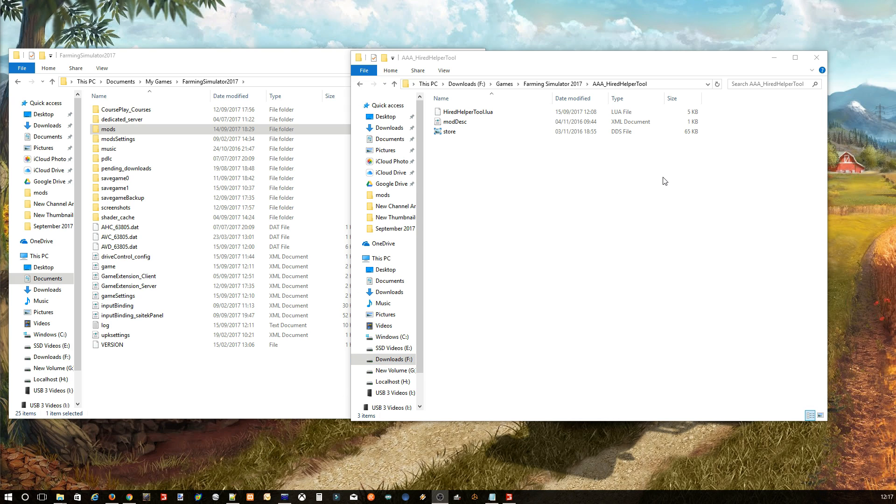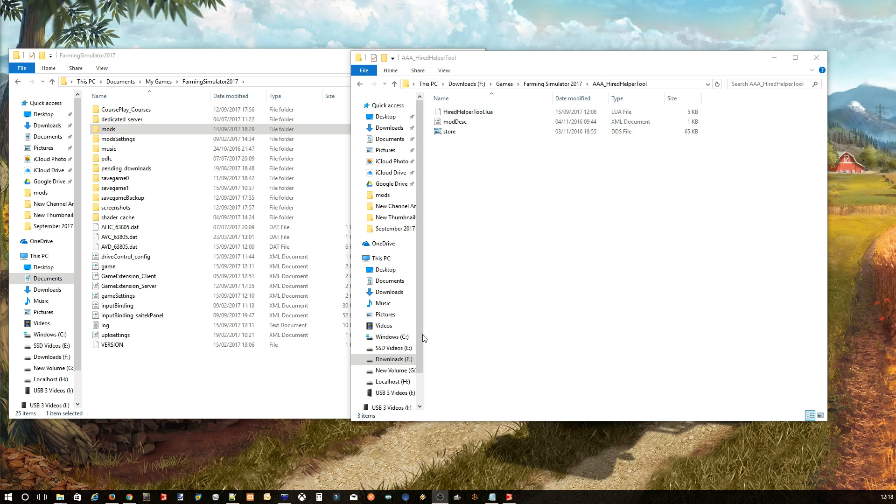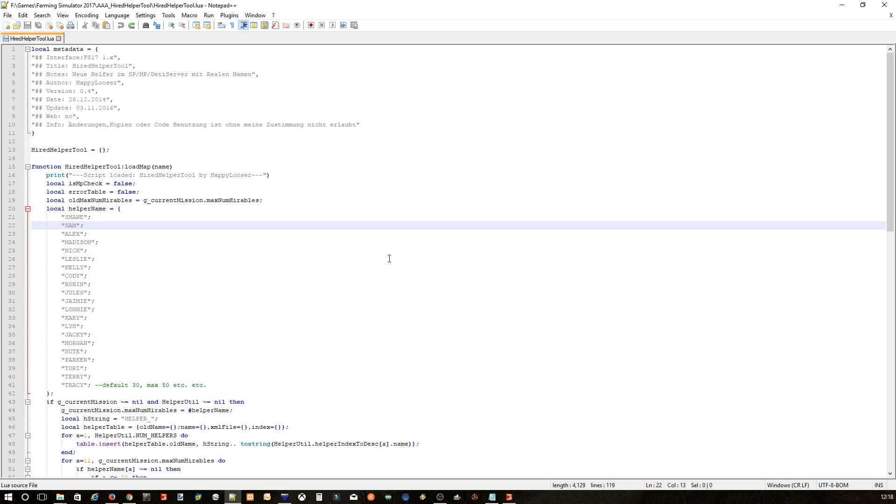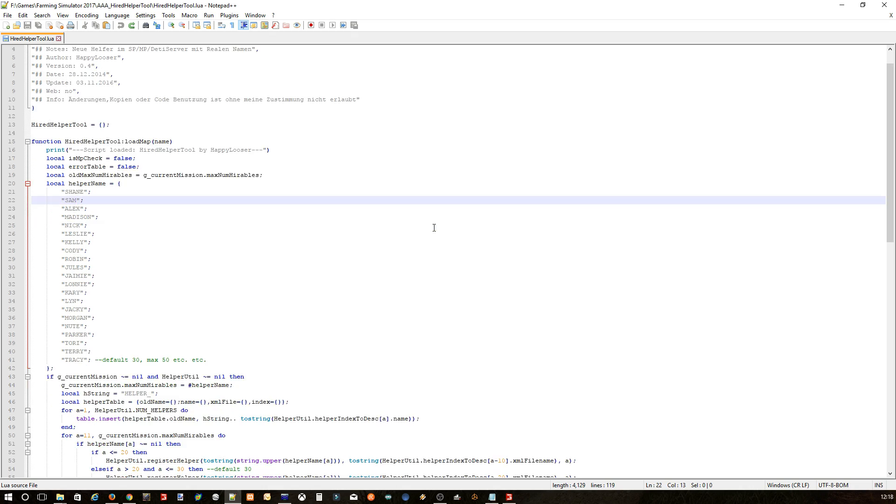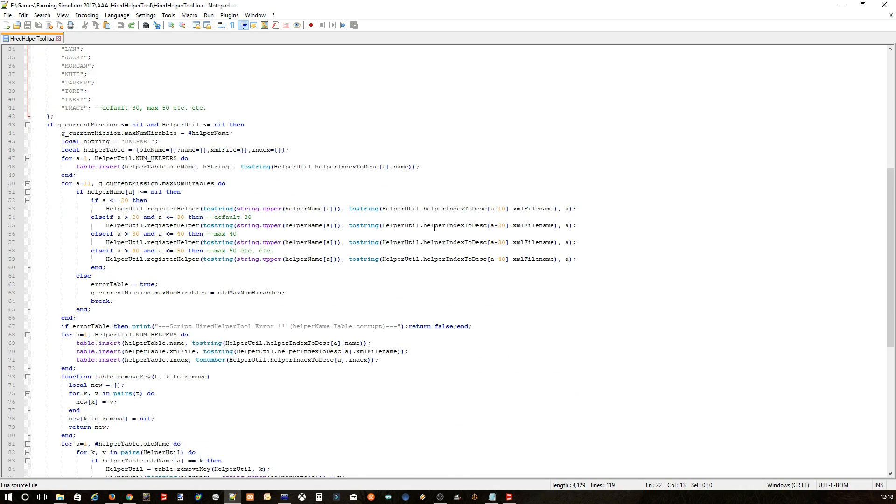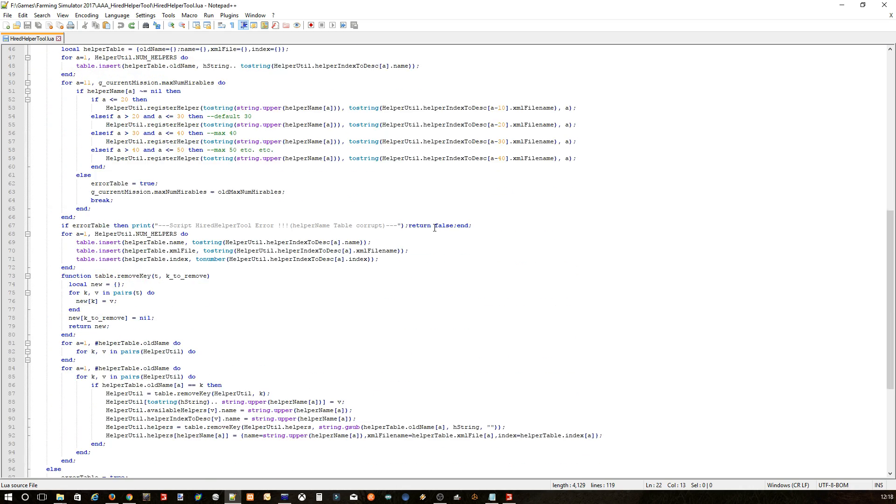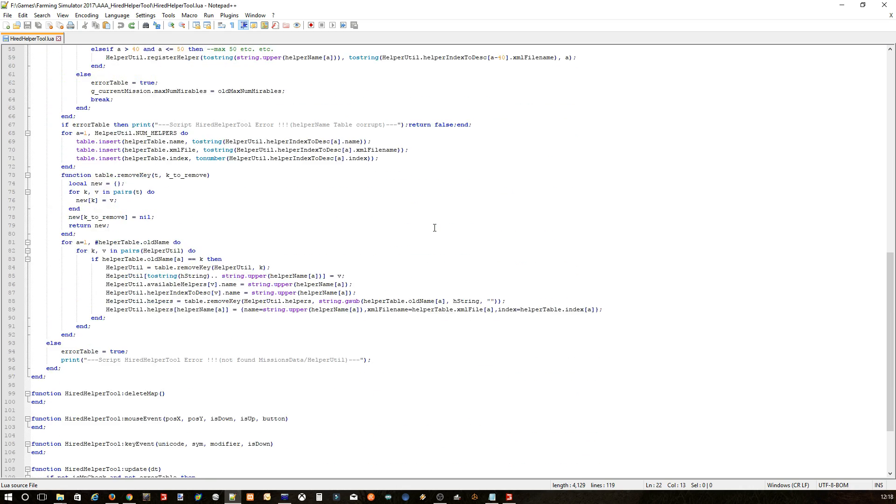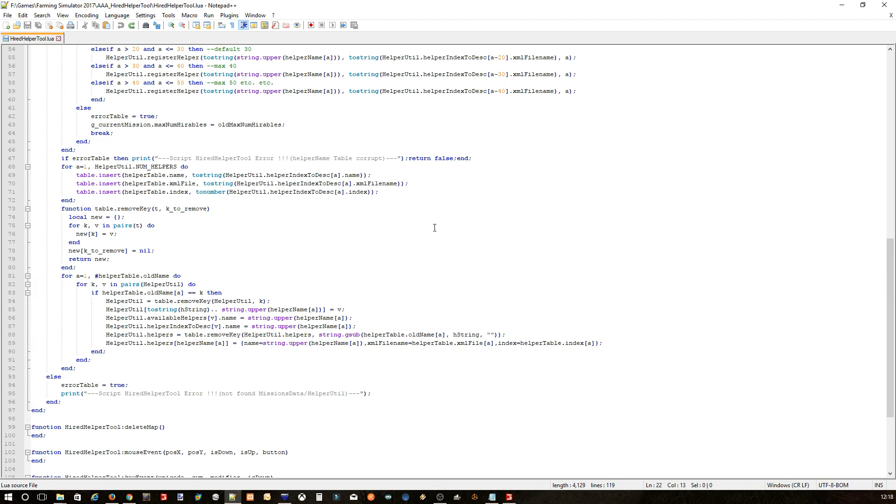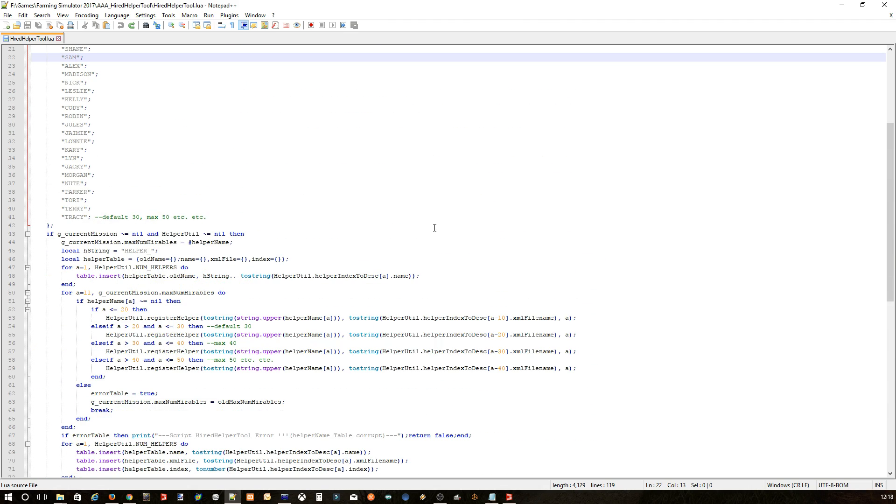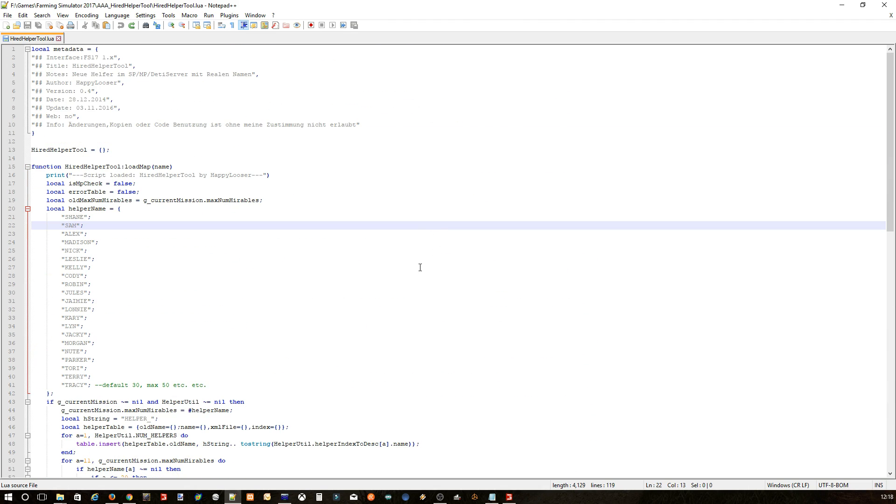After you've unzipped the file, basically you'll just end up with these three files, and the one you need to edit is the hired helper tool dot lua. Basically that looks like this. As you can see, it's not a very big file, but the part that we are concentrating on are these grayed out names here, because these are the actual names of the helpers that appear in game.